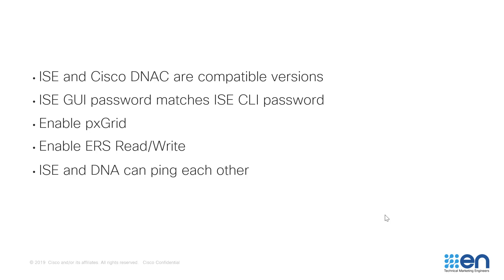Next, make sure your Identity Services Engine CLI and UI password match. Be sure that the PX Grid Services is enabled on your Identity Services Engine, as well as ERS API services. And finally, make sure that Identity Services Engine and Cisco DNA Center can reach each other. This can be done by running a simple ping command between the two.